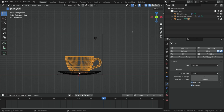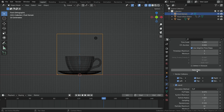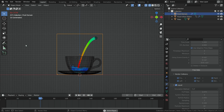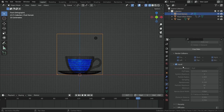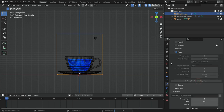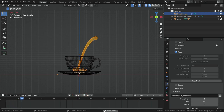We are ready to bake the fluid data. Select the domain and click on the bake data button. Baking process is done. Let's play the simulation — it works properly. It is time to bake the fluid mesh. Scroll down to the mesh section and click on the bake mesh button. After the baking process, play the simulation again. There we go.